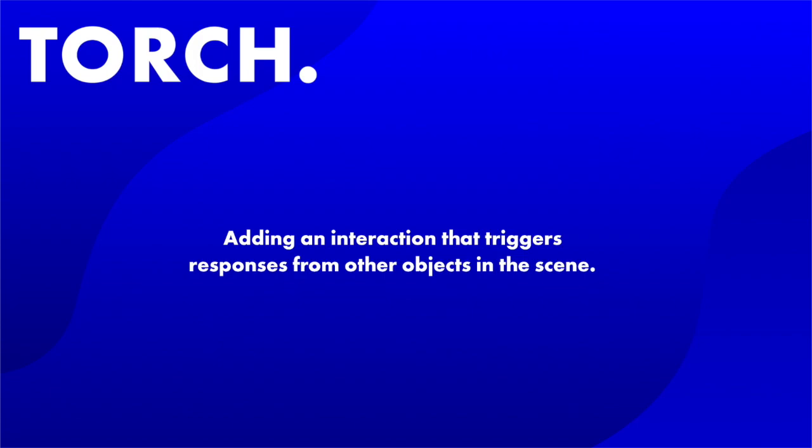In this example I'm going to show you how to add an interaction that triggers responses from other objects in the scene.